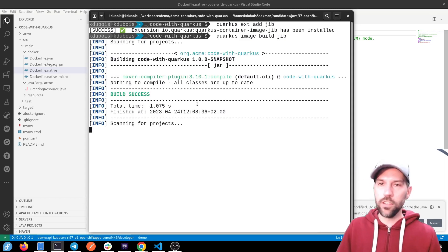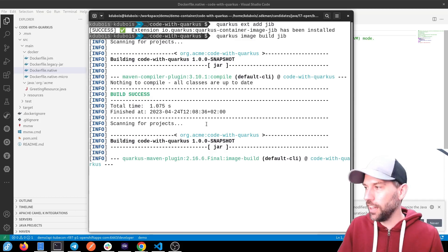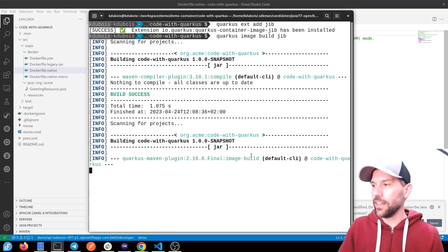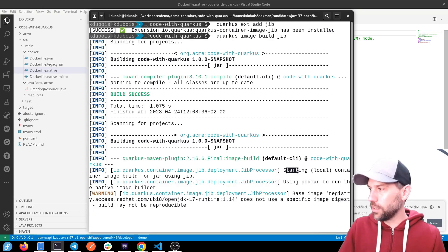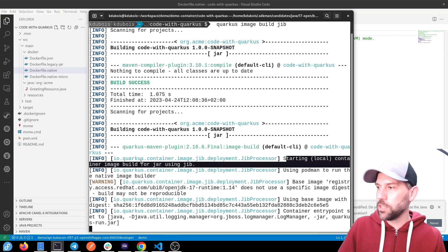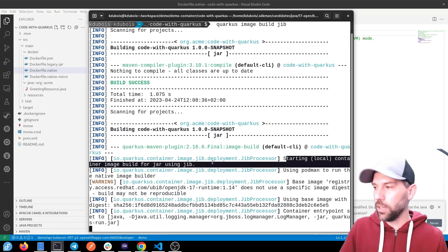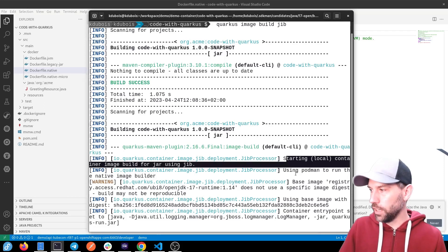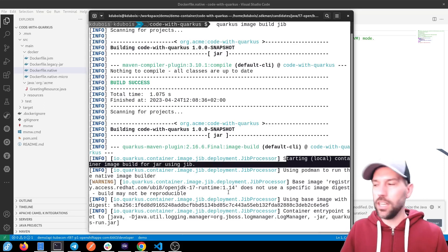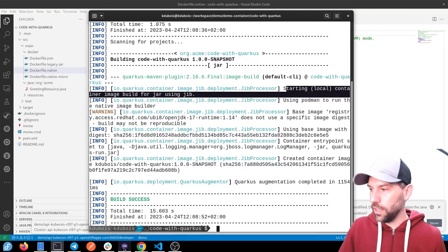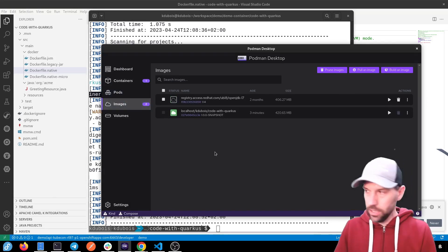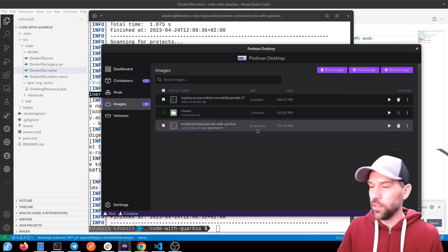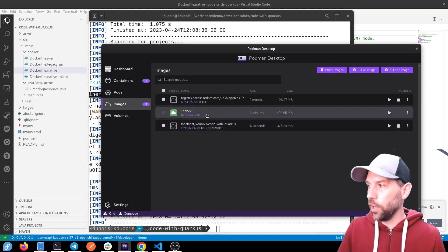Quarkus image build jib. And we're off to the races again, creating that jar file again. And then we're going to see in a second that here we go, starting local container image build for jar using jib. And sure enough, it's going to create our container image. And just a second, we'll see, if we go back to Podman, hit refresh. We can see that 15 seconds ago, a new container image was built.